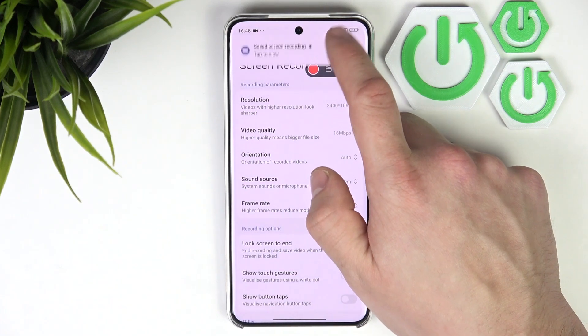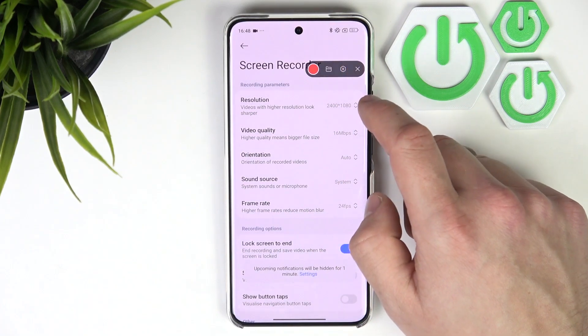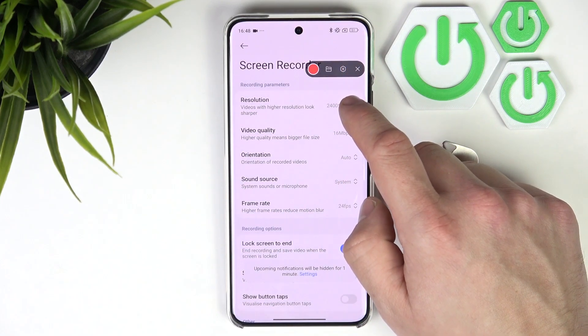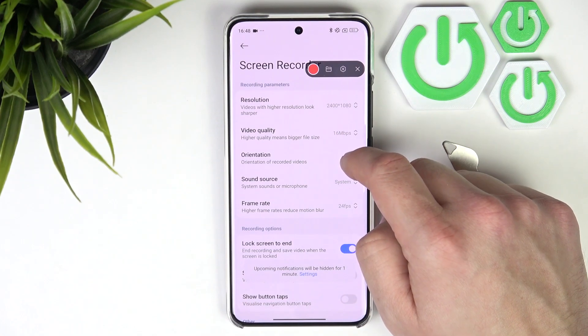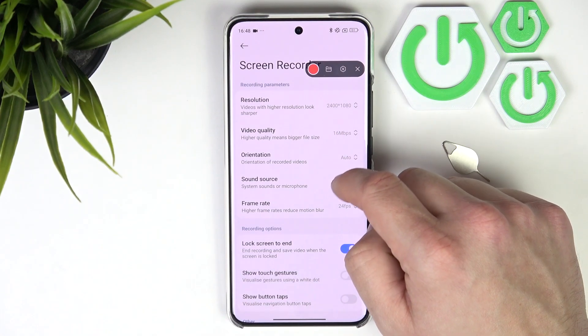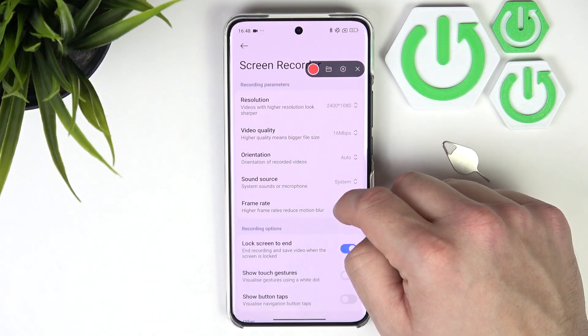Next you can go to settings of the screen recorder and change resolution, video quality, orientation, sound source and frame rate.